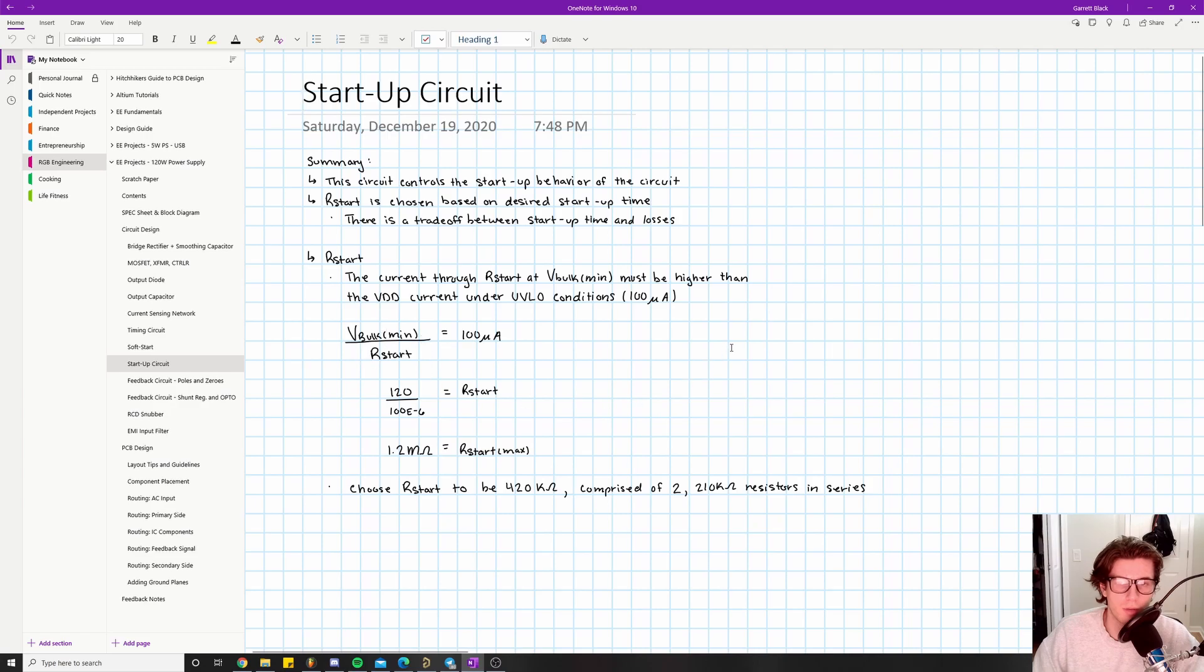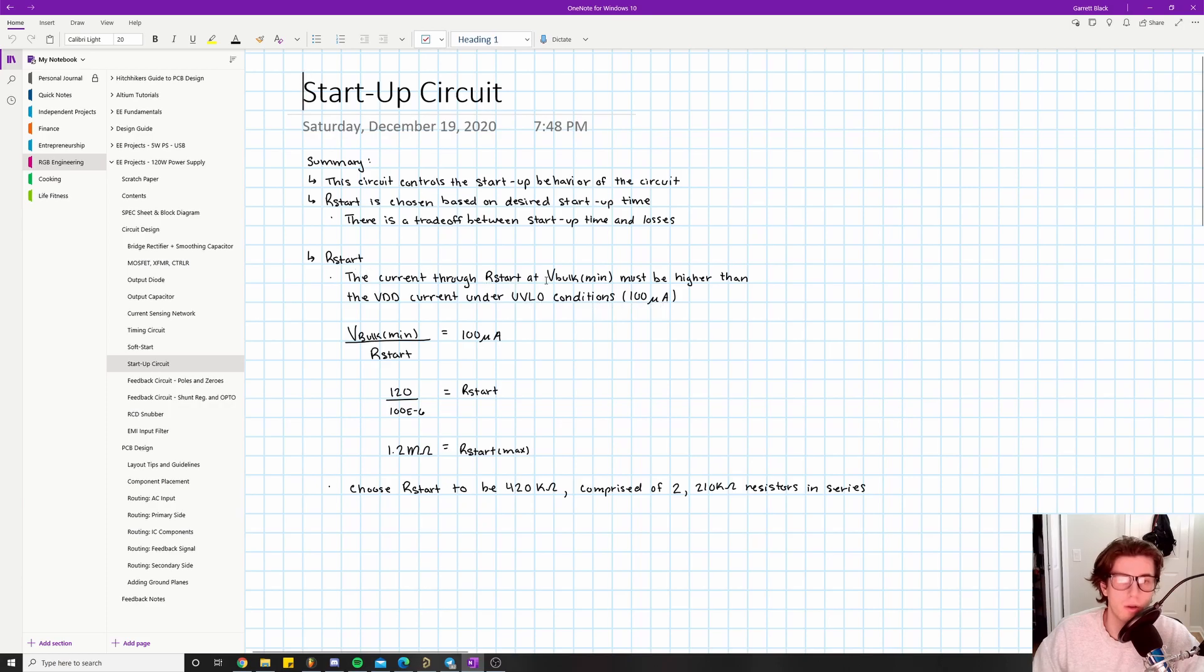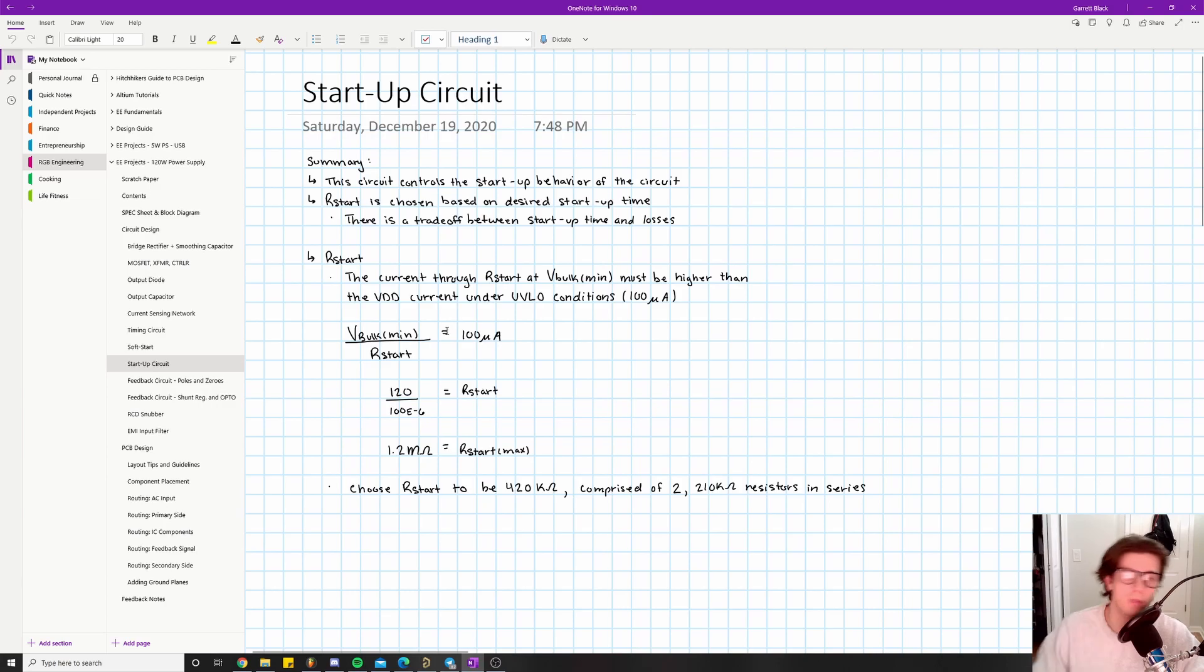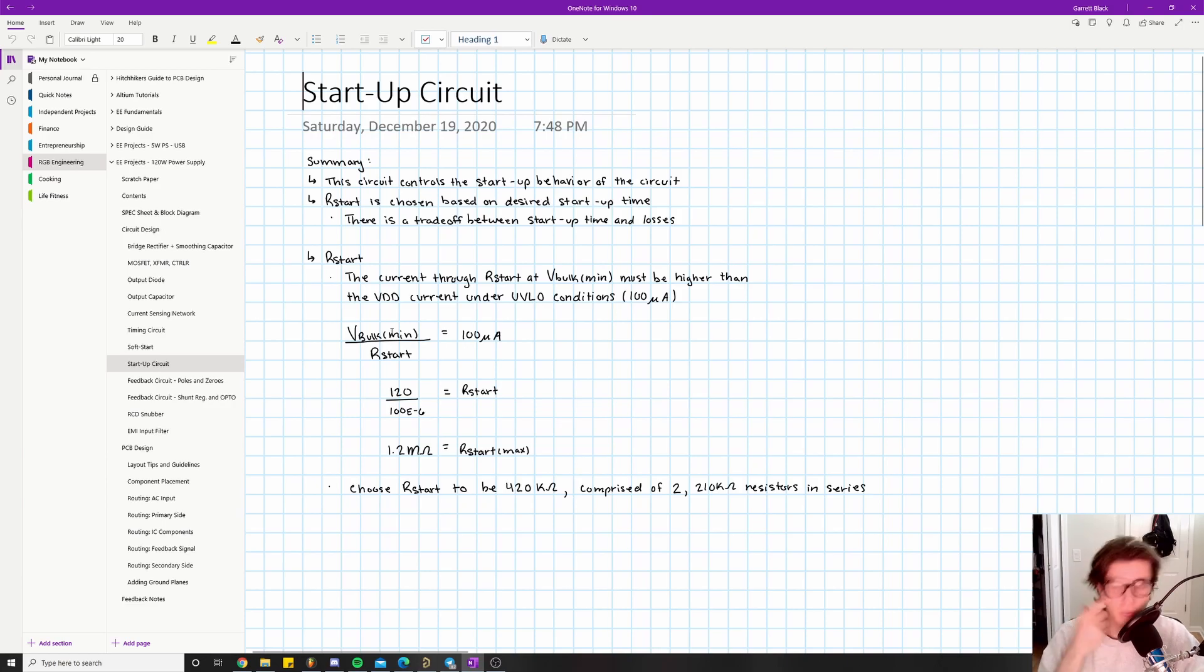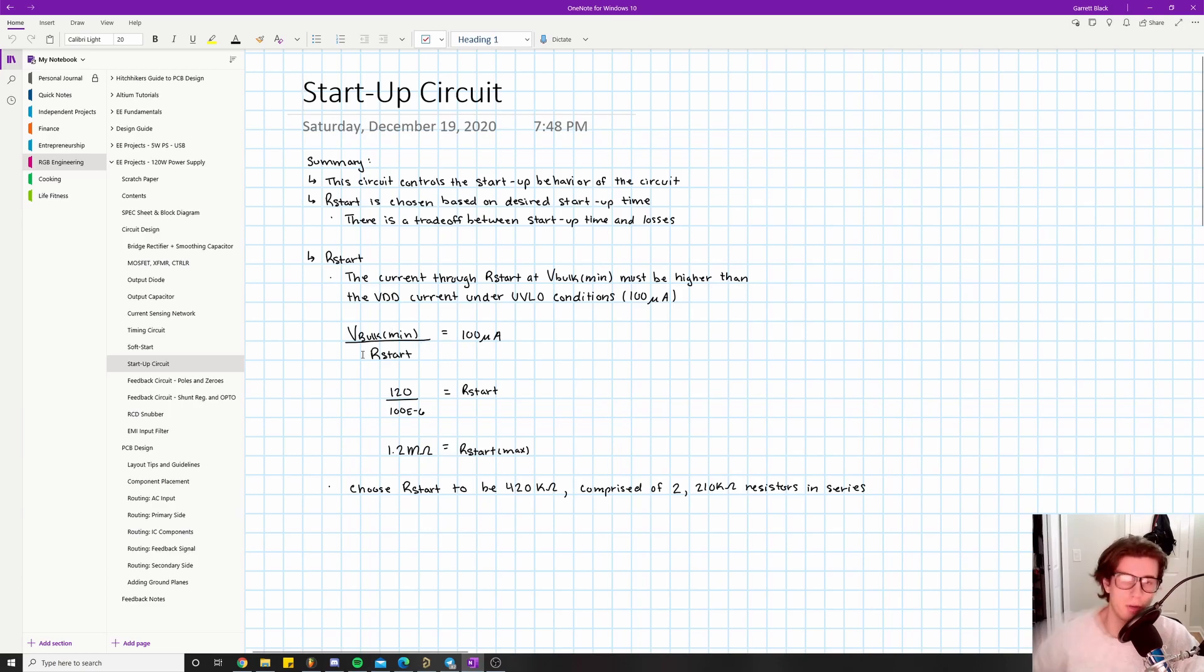Here's the equation: the VDD current under under-voltage lockout conditions is 100 microamps. So the current through R_start at V_bulk_min must be higher than the VDD current under UVLO conditions. What that ultimately turns into is this equation right here: we have V_bulk_min. Hopefully this is familiar - we've covered V_bulk_min in several other videos. It's like 120 volts, which I even have down here.